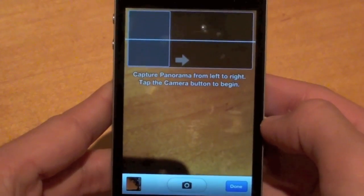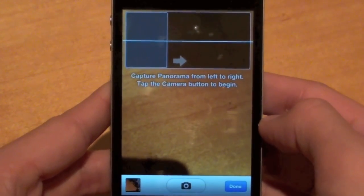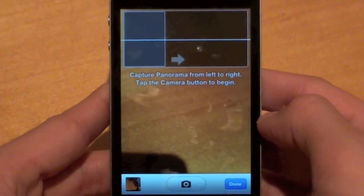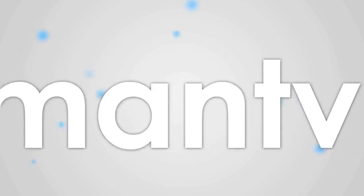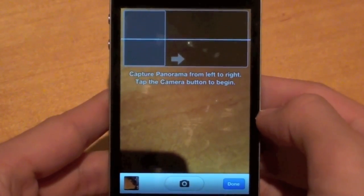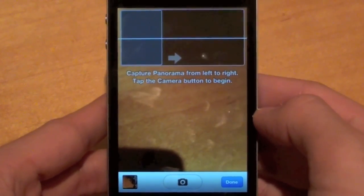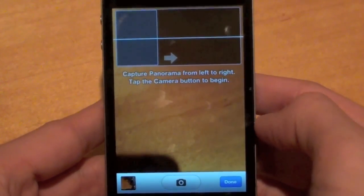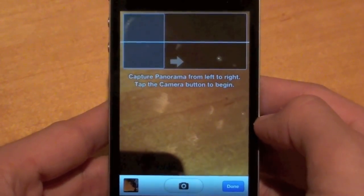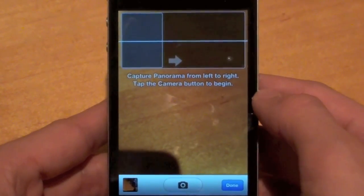Hey, what's up guys? Adam here with a tutorial and demo of the secret panorama feature built into iOS 5. That might be a little bit confusing — how is this secret and built into iOS 5? Pretty much Apple designed this panorama feature and it's built straight into iOS, however it's not enabled for users to use.